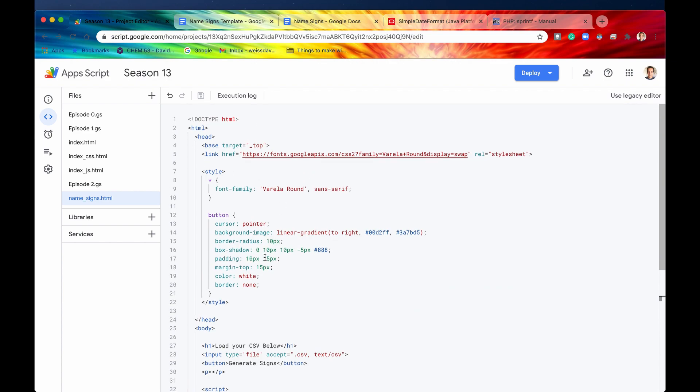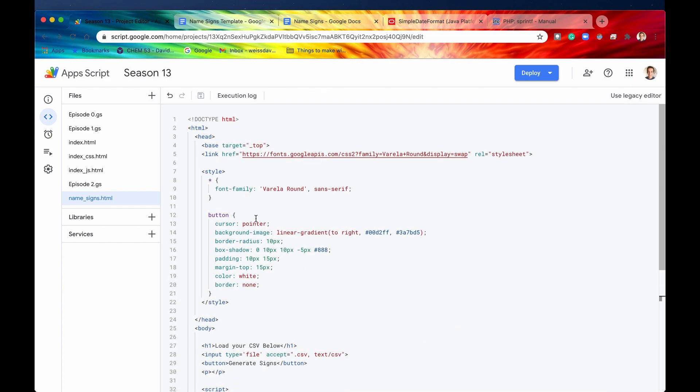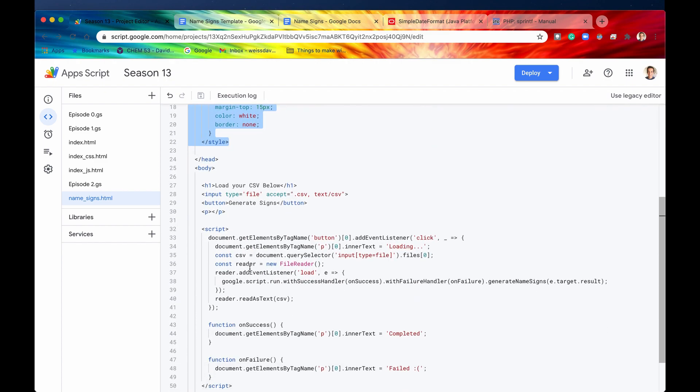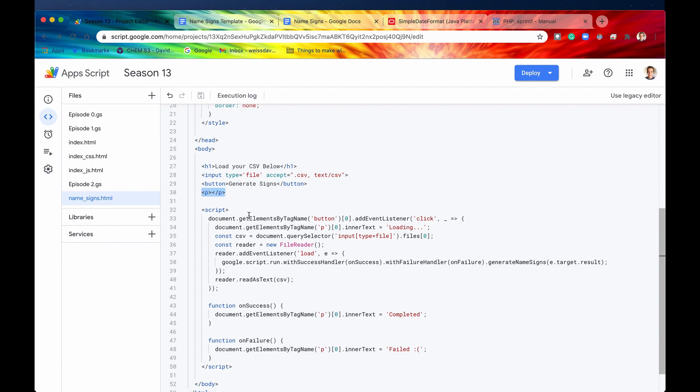Again, here it is right here, it's a very short HTML file. We're not going to go over all of it, but as you can already see, here is the CSS, here is our body. Again, all we have is an h1 tag, an input, and a button, as well as a paragraph tag right here.